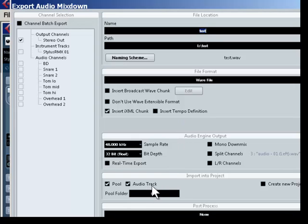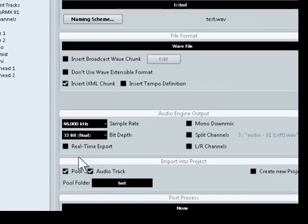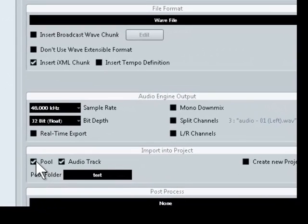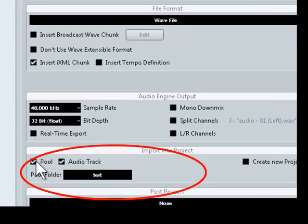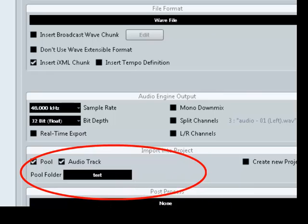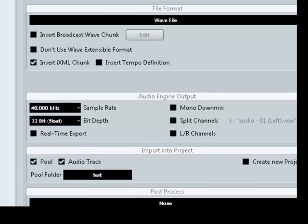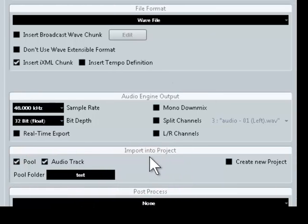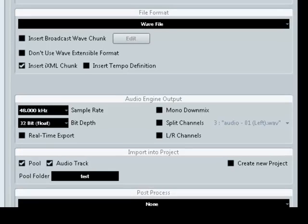All you need to do is click Pool. We're going to create a Pool Audio Track, name it, and Export it. And that's all there is to it.